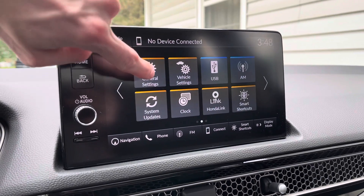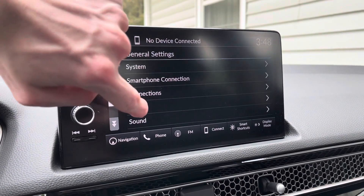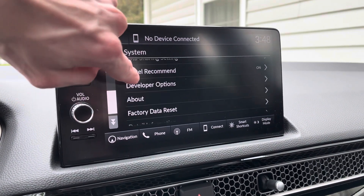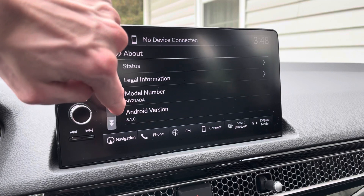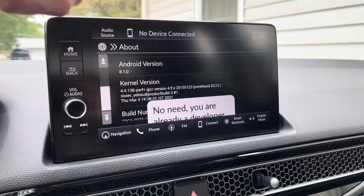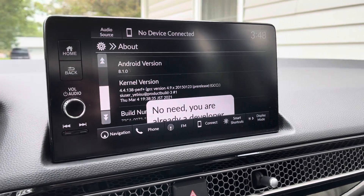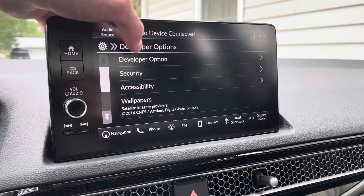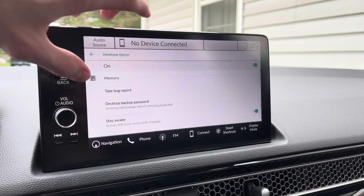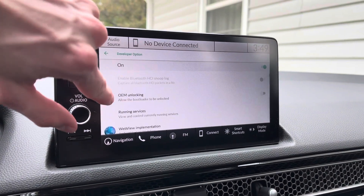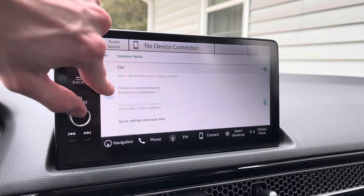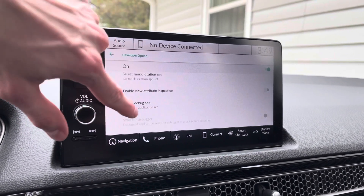One other thing to note: if you go to General Settings > System, and once you've made the Developer Options appear — which you can do by going to About and spamming Build Number, it'll tell you you're a developer — you'll see Developer Options. From there, we can do an OEM unlocking of the bootloader.